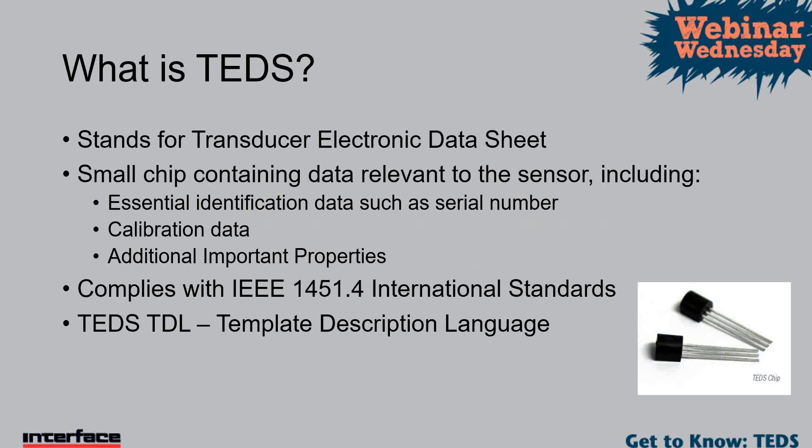It complies with IEEE 1451.4 standards, I'll start talking about that in a minute. Basically, it was a way of standardizing the way that the information for any sensor containing this is made so that the instrumentation can pull the relevant data in the same way from the sensor.